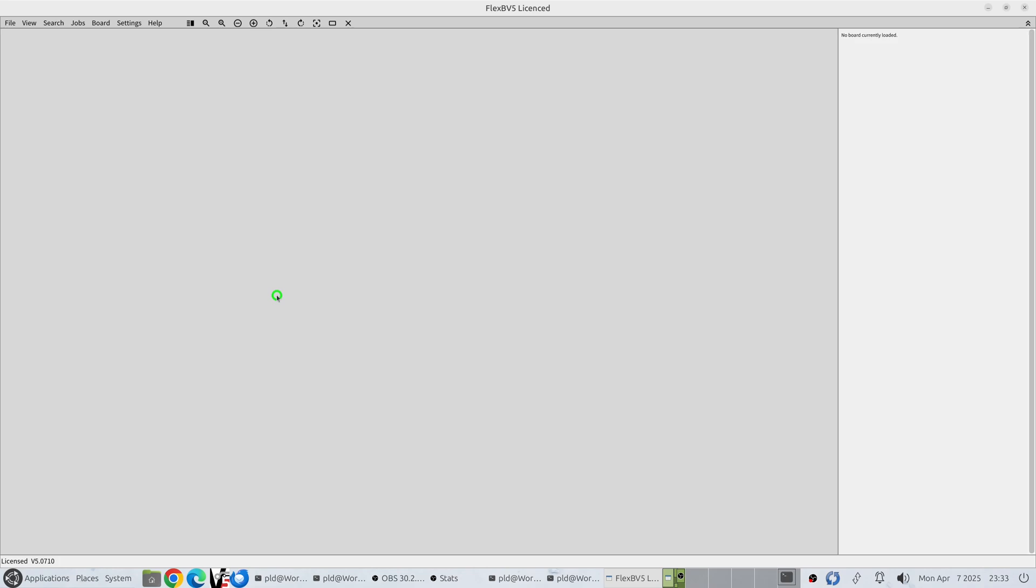Hello everybody and welcome to another Flex BoardView release. This is a feature release for version 5.0710. The main new feature that we have is the library cache system.